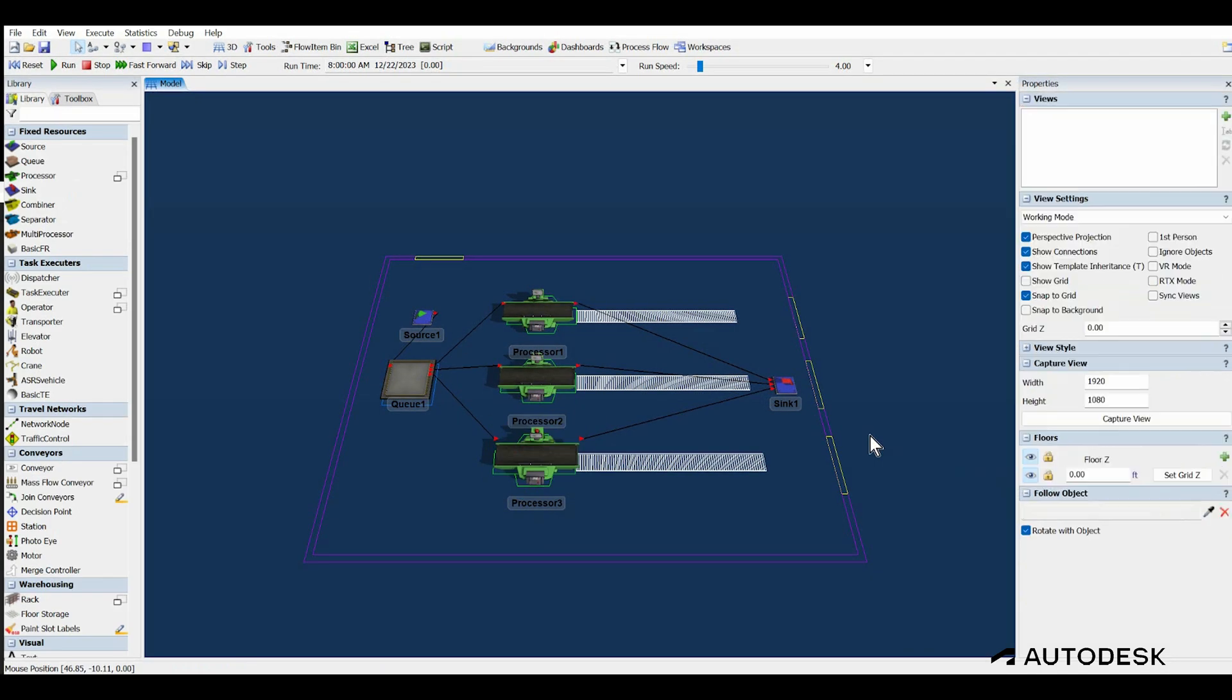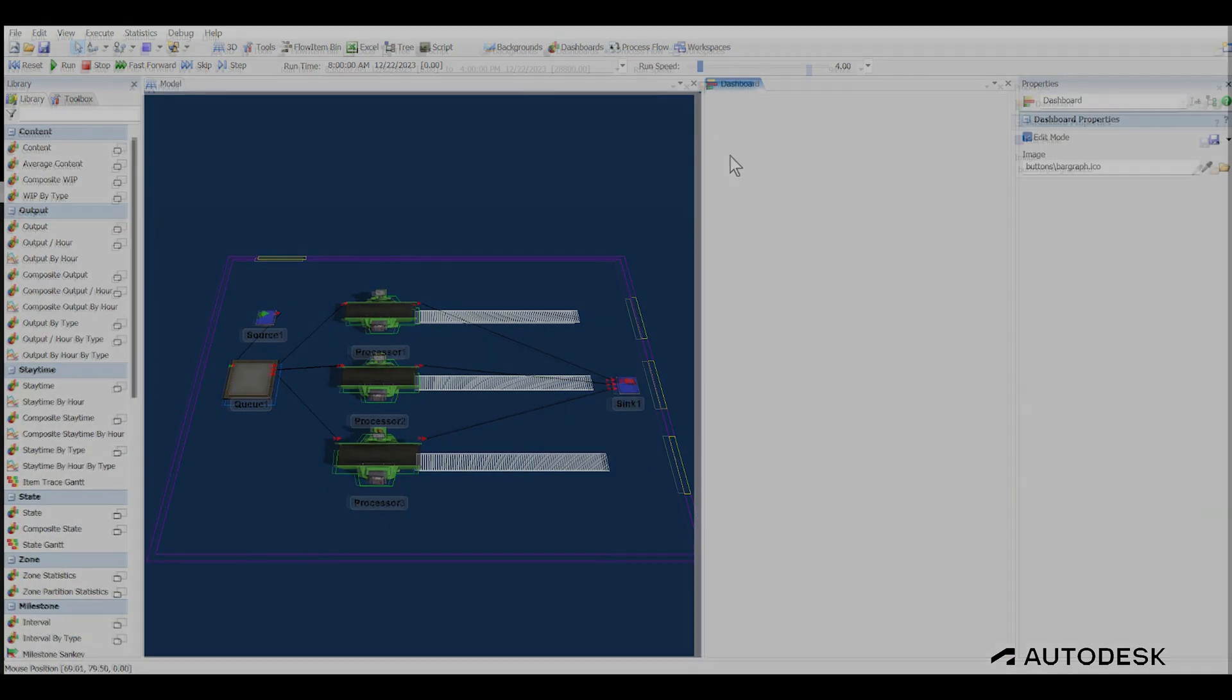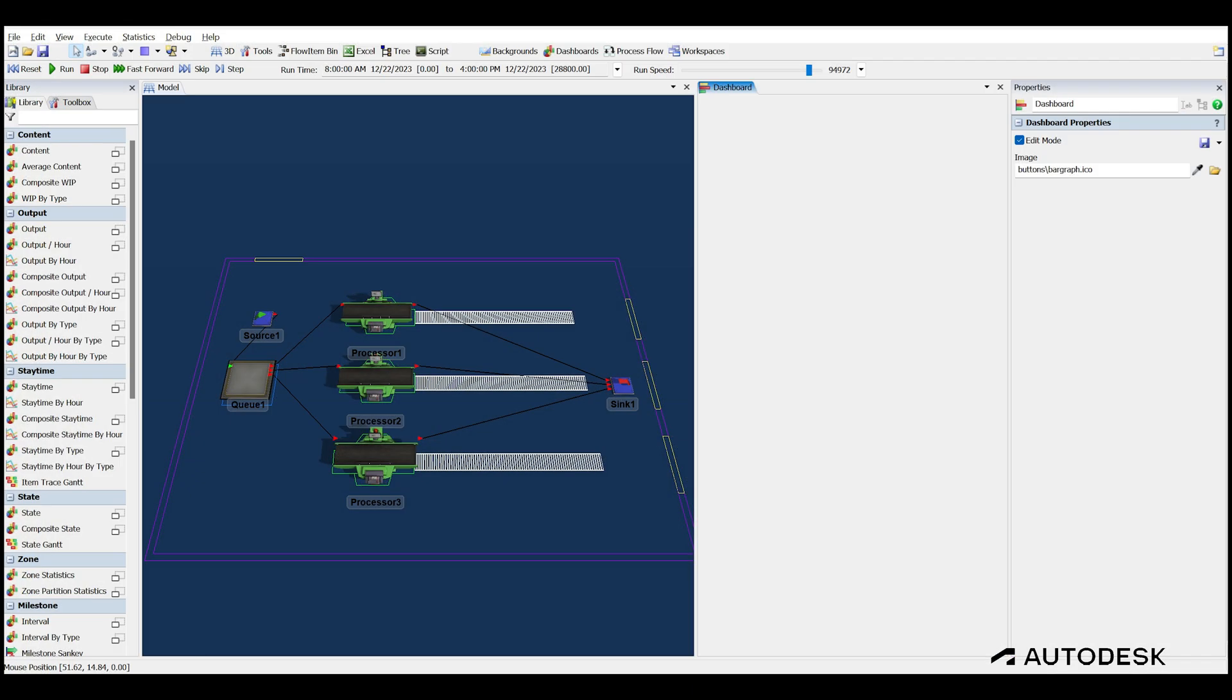To do this, select the Dashboards option from the toolbar and then select Add Blank Dashboard. This will dock a blank dashboard panel to the right of the layout view. If you click on the panel, the library on the left will change to a selection of chart templates that you can drag into the dashboard panel.